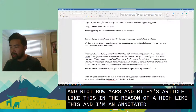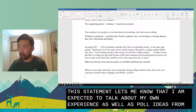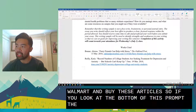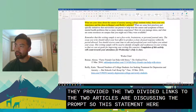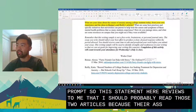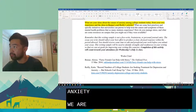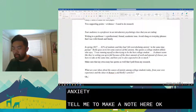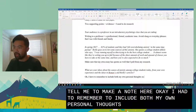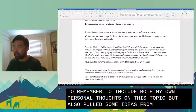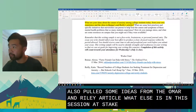I'm annotating this statement because it tells me I'm expected to talk about my own experience as well as pull ideas from Bone Mars and Riley's articles. At the bottom of the prompt they've provided links to both articles discussed. So I need to remember: include both my own personal thoughts on this topic, but also pull some ideas from those two articles. That means I should probably read them.